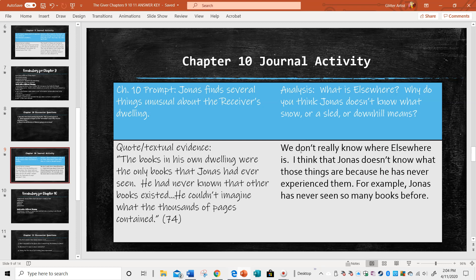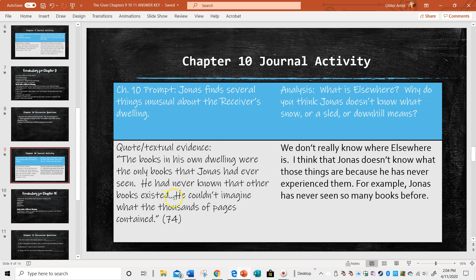So I put we really don't know where elsewhere is. I think that Jonas doesn't know about those things because he's never experienced them. For example, Jonas has never seen so many books before. The quote is: the books in his own dwelling were the only books that Jonas had ever seen. He had never known that other books existed. I used an ellipsis here because I wanted to leave out everything that was not pertinent to supporting my answer. He couldn't imagine what the thousands of pages contained.